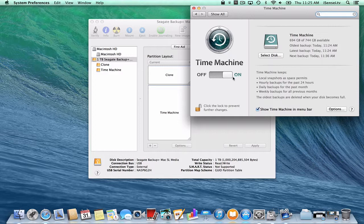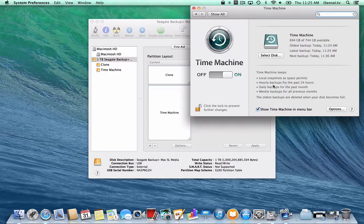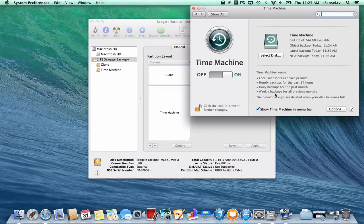So we're going to keep Time Machine on because we want it to continue backing up. And what Time Machine does is—this is great—it keeps these local snapshots: hourly backups for 24 hours, daily backups for a month, and then weekly backups of all previous months. So that's pretty cool. Your computer will always be up to date with Time Machine.